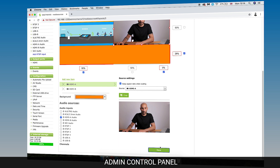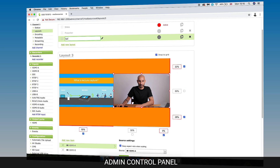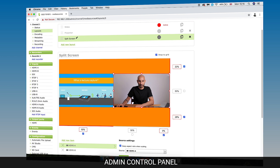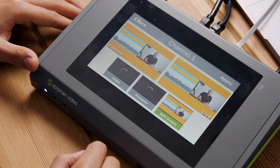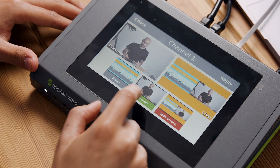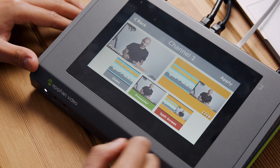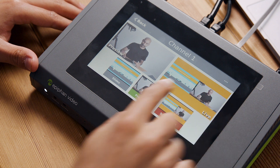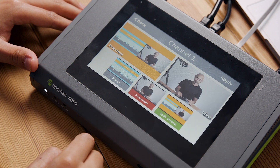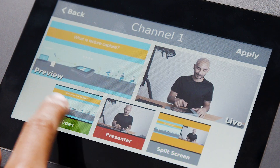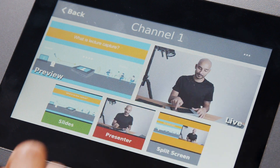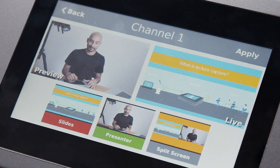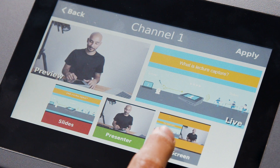Once we've created and saved these three layouts, if we look at the built-in touch screen on the Pearl Mini, we can now see that we have these three layouts to choose between. It's then simply a case of tapping on the shot you want to make live and hitting apply. These layouts and overall settings are saved onto the Pearl Mini, so even when it is powered off and on again, it defaults back to what we set up.